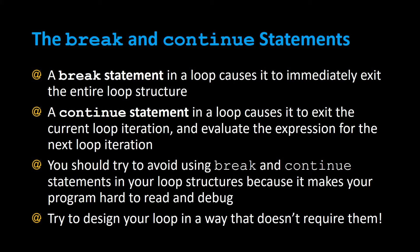The break and continue statement. A break statement in a loop causes it to immediately exit the entire loop structure. A continue statement in a loop causes it to exit the current loop iteration and evaluate the expression for the next loop iteration.